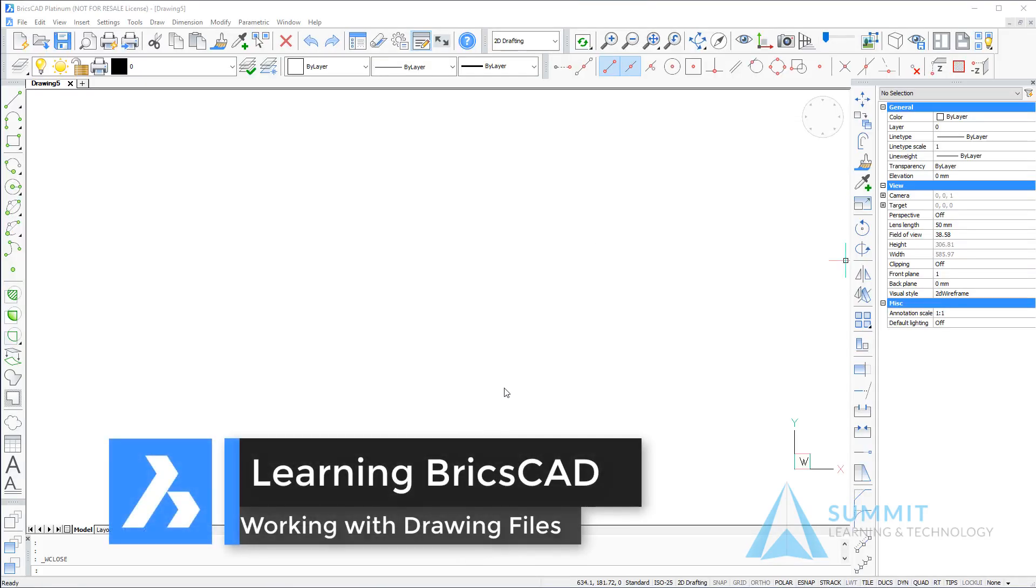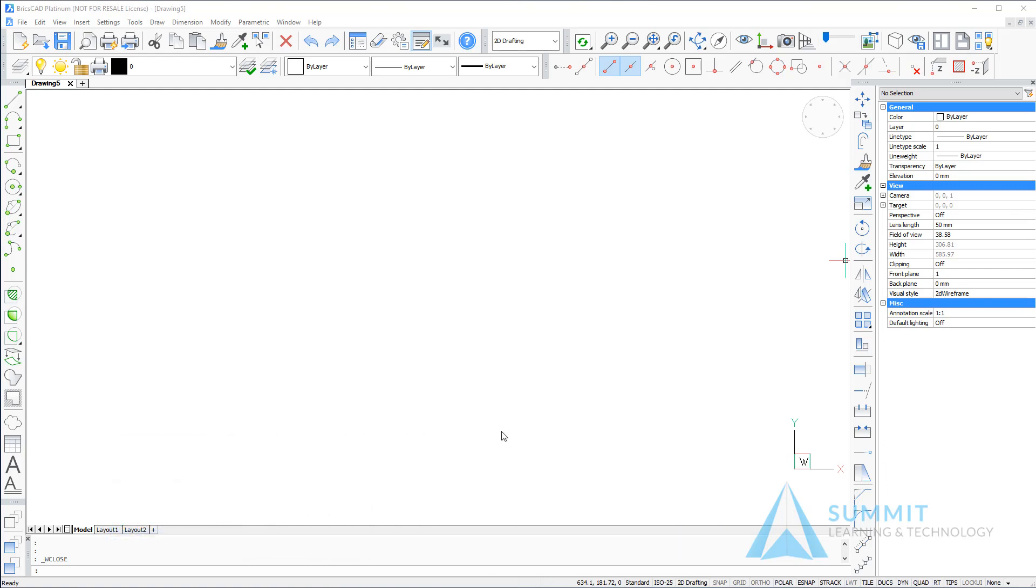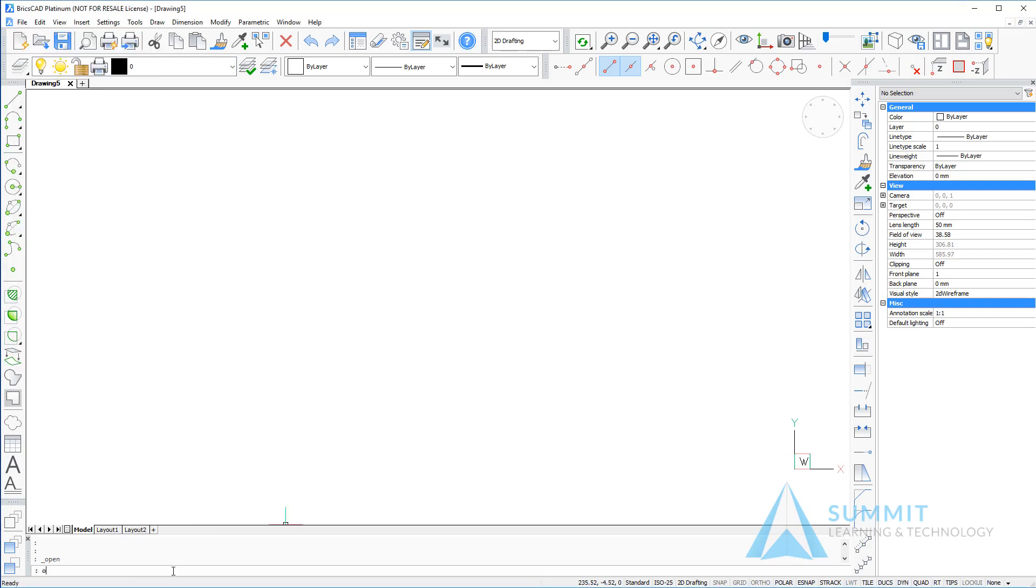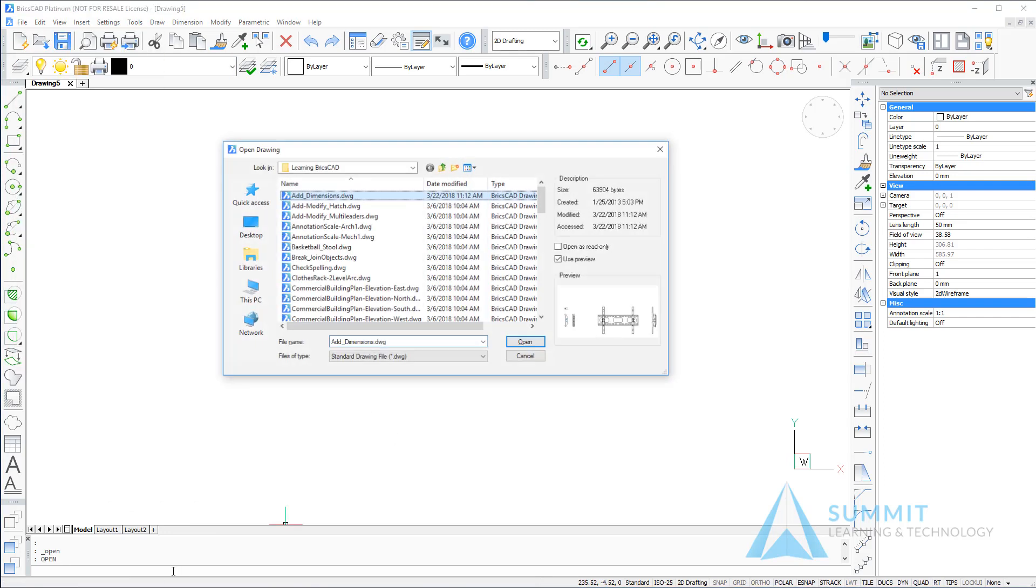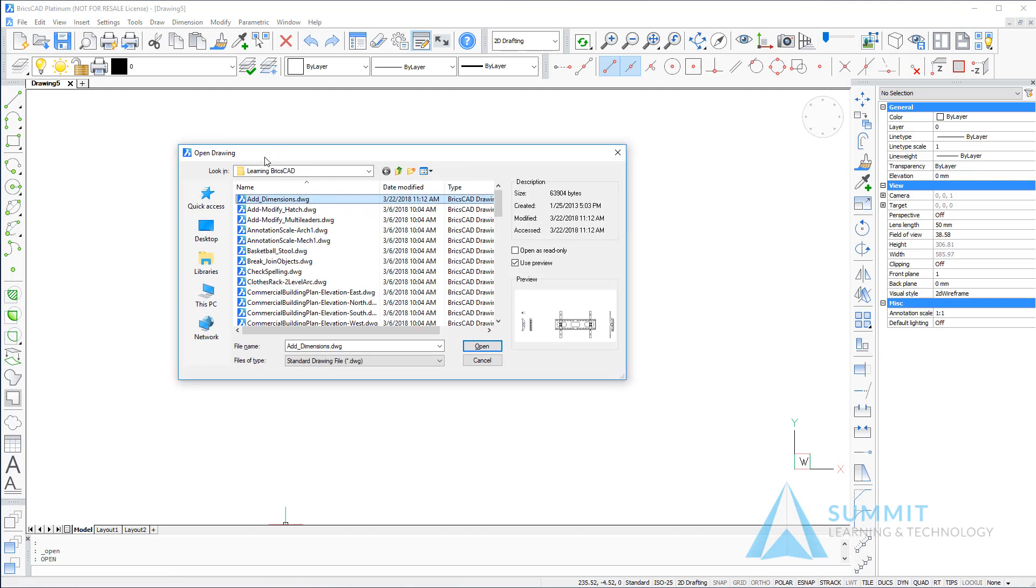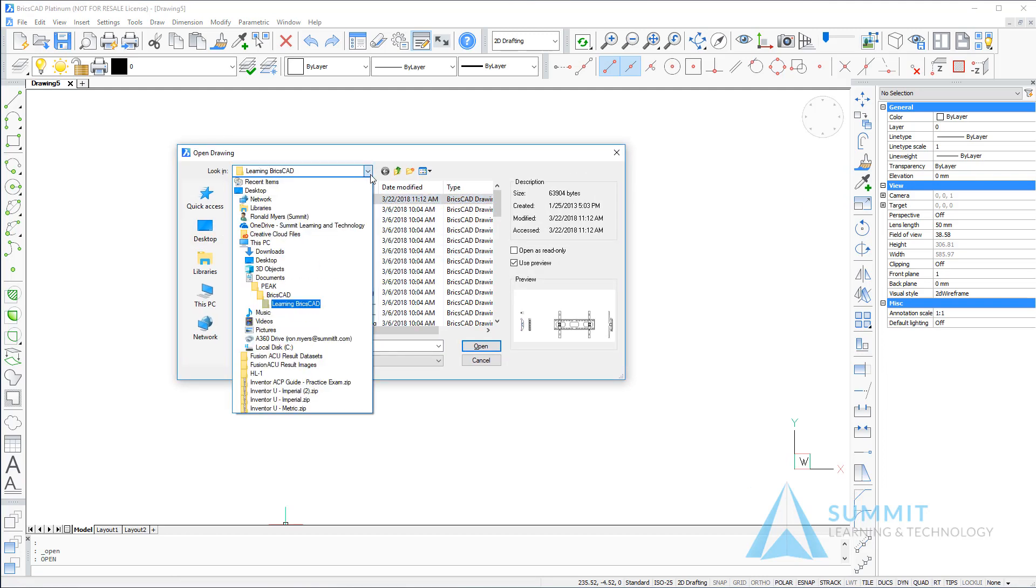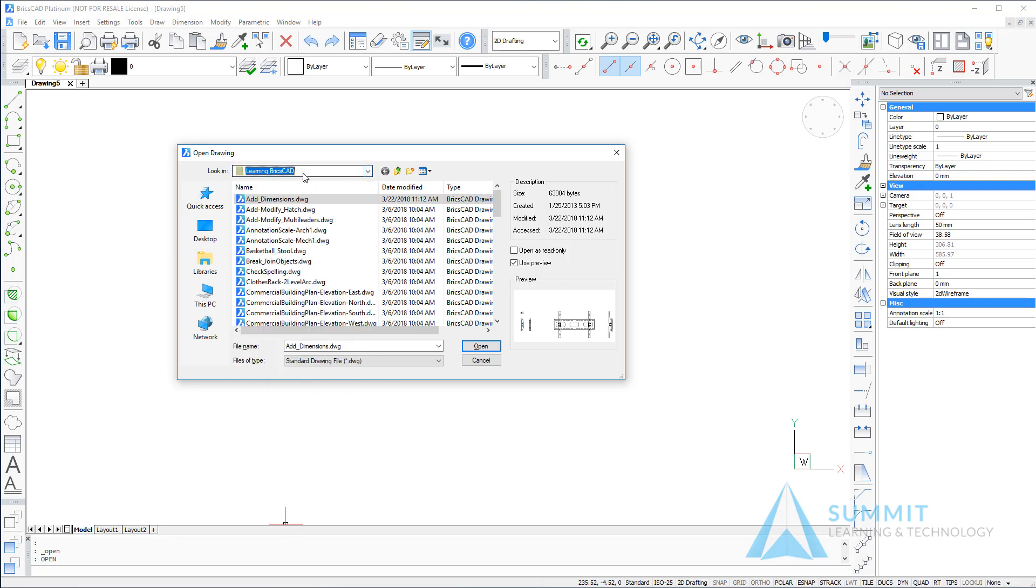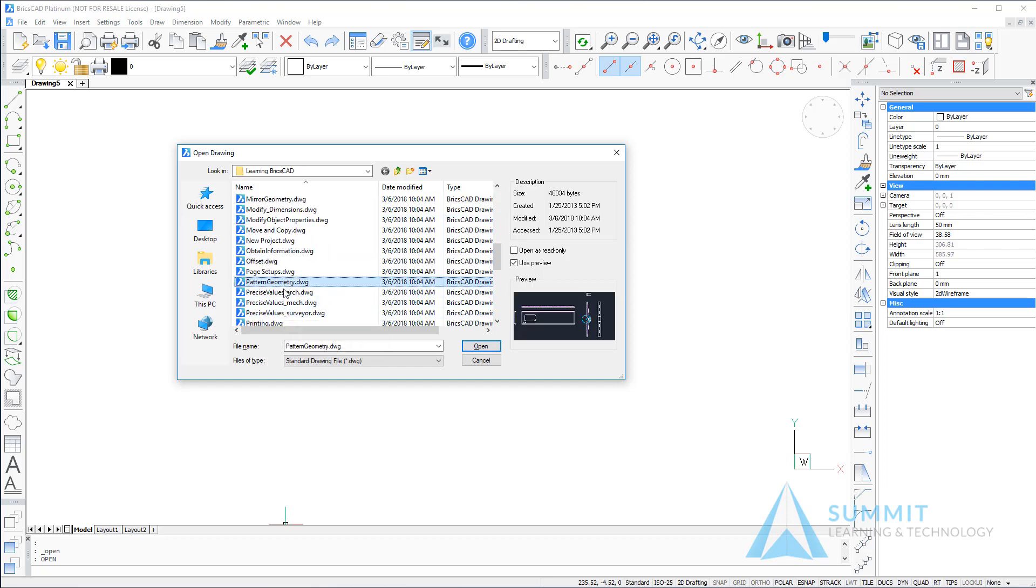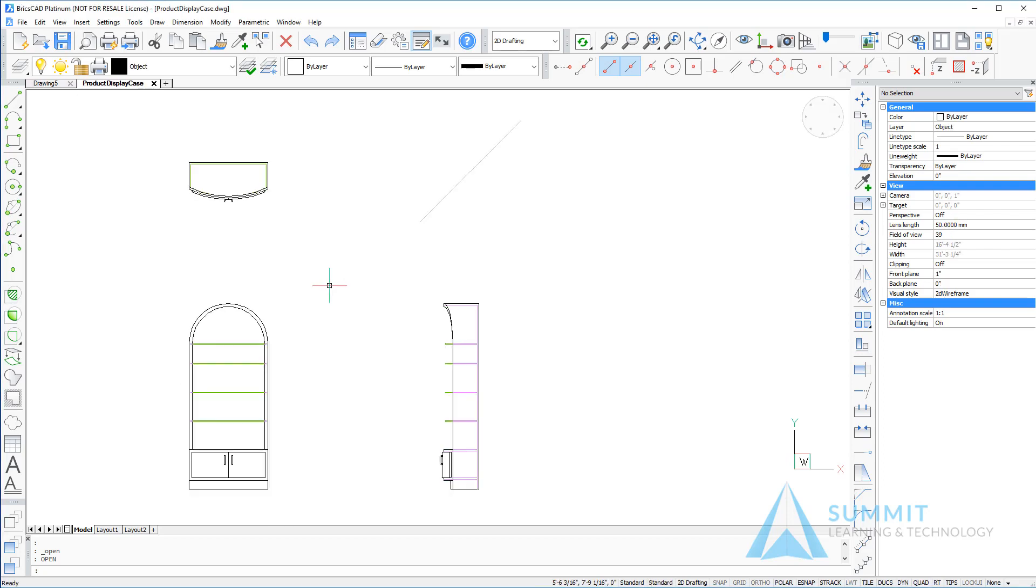In this lesson we're going to take a look at working with drawing files in BricsCAD. Using the standard file menu you'll notice the option to open. Here we're basically navigating to the folder that we're interested in, select the file that you're interested in and click open.